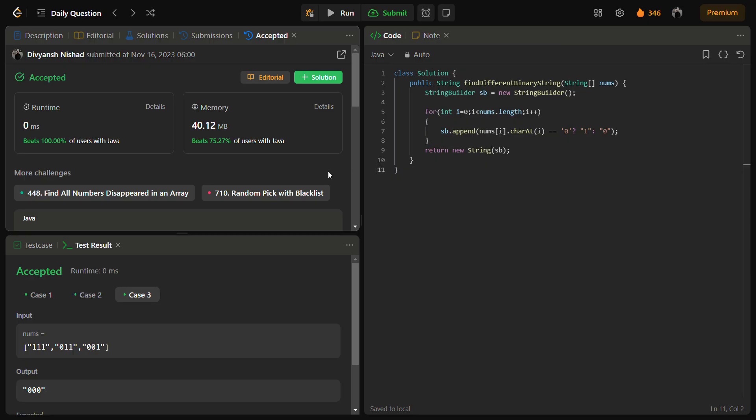If I talk about the time complexity, the time complexity is O(n) because we are iterating on the nums array. And space complexity is also you can say n because we are using a string builder that consists of n characters.